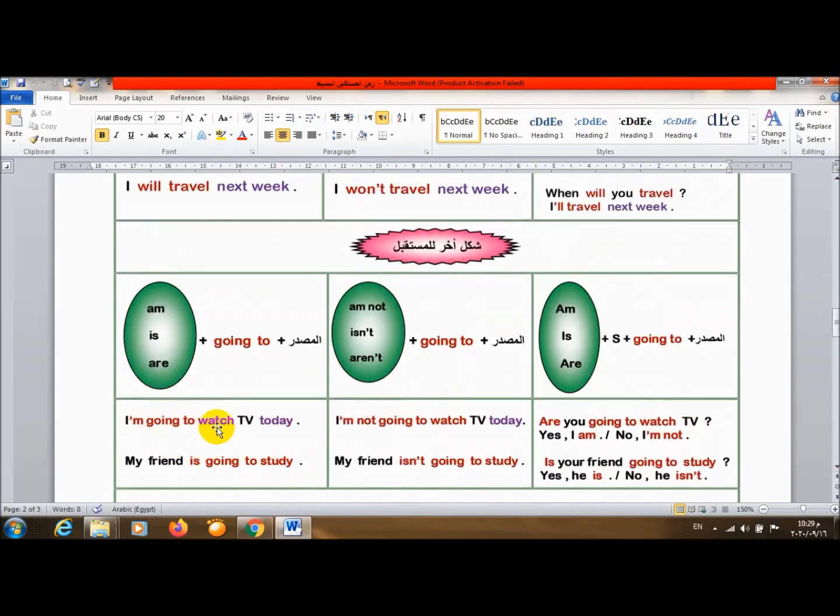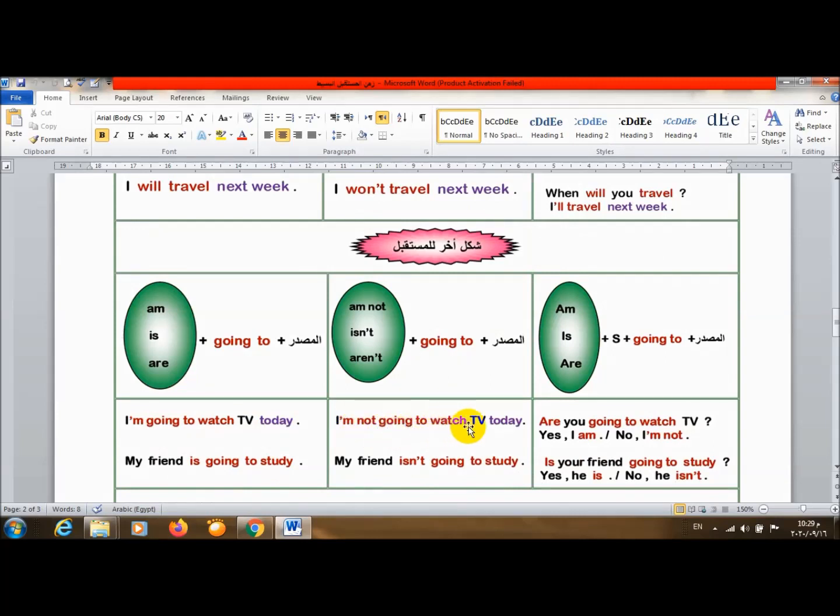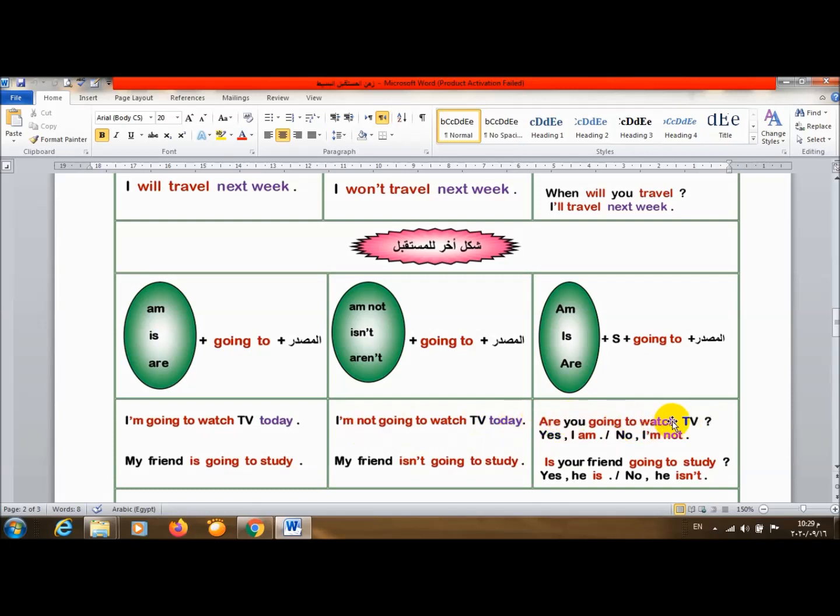I'm going to watch TV today. أنا سوف أشاهد التلفزيون اليوم. I'm not going to watch TV today. أنا لن أشاهد التلفزيون اليوم. Are you going to watch TV? هل أنت ستشاهد التلفزيون؟ Yes, I am. No, I'm not.